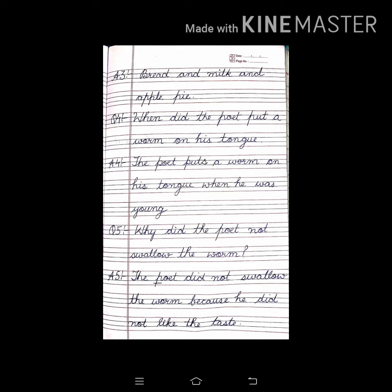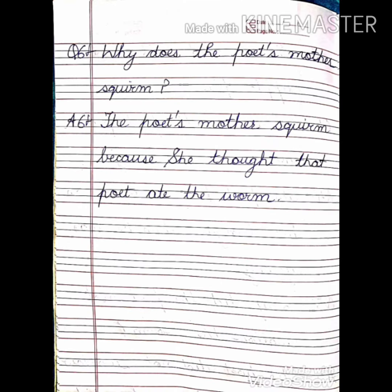Question 6: Why does the poet's mother scream? Answer 6: The poet's mother screams because she thought that the poet ate the worm.